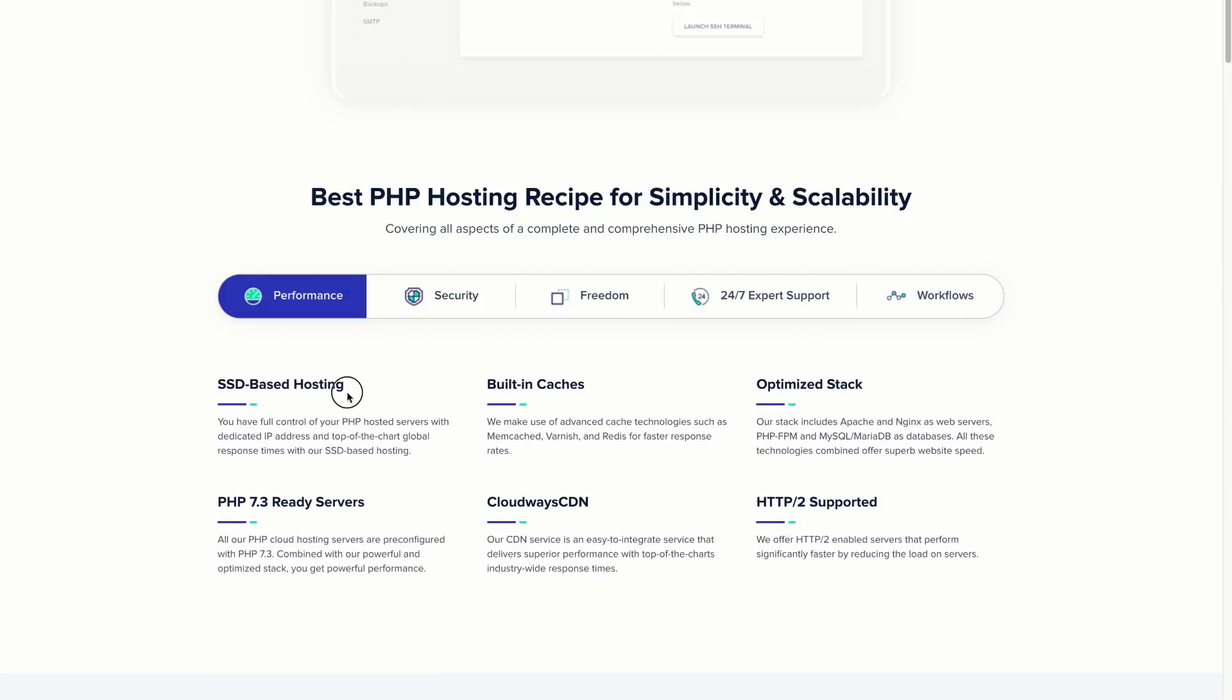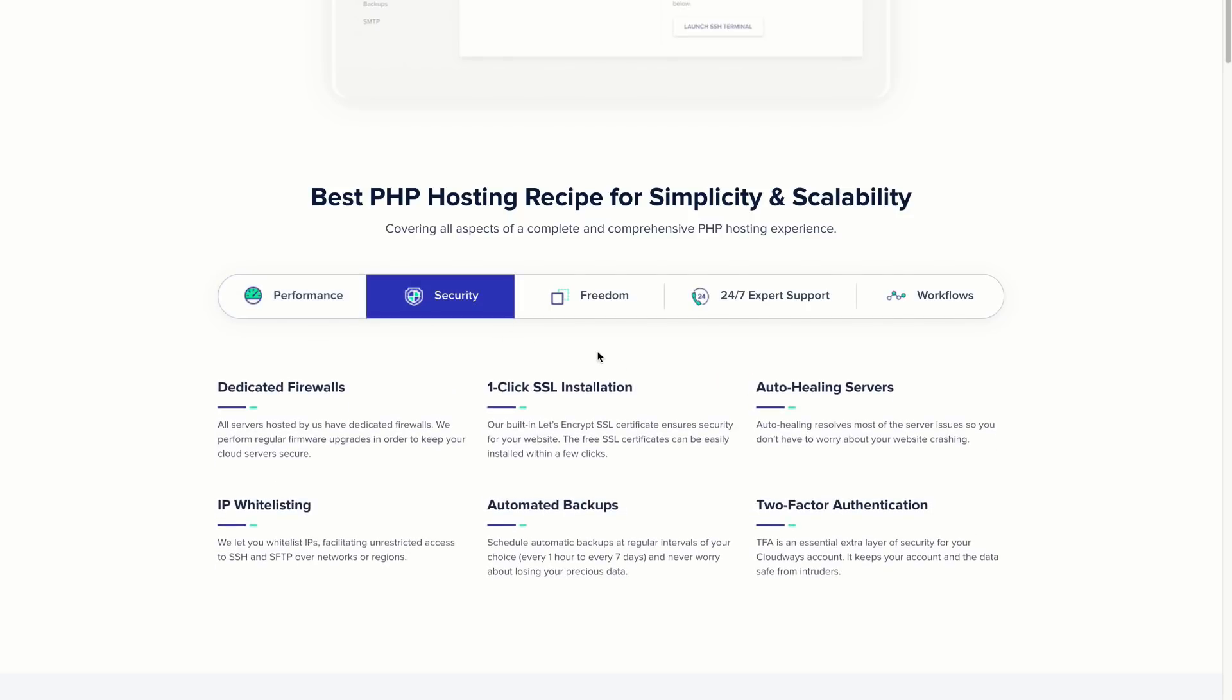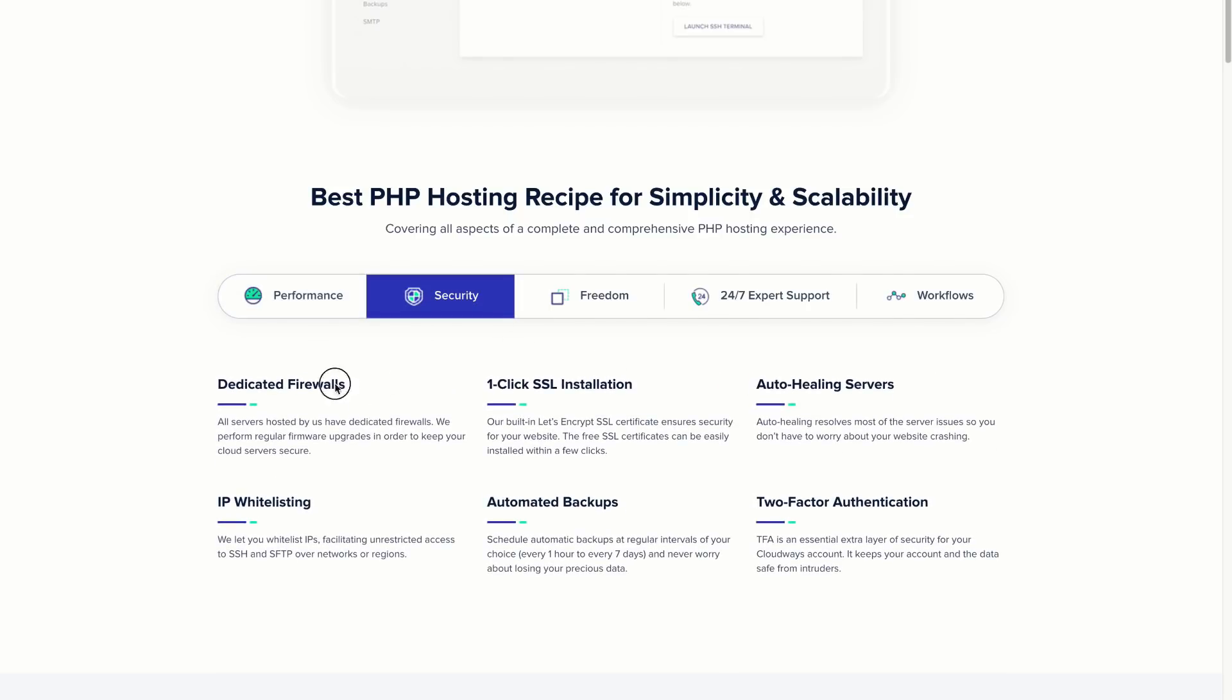They have all kinds of capabilities built in: great performance, SSD 7.3 and PHP 8 available, built-in caches, optimized stack, HTTP/2 support, good security, firewall, one-click SSL installation, auto-healing servers.